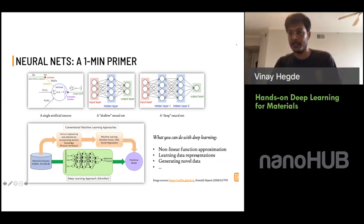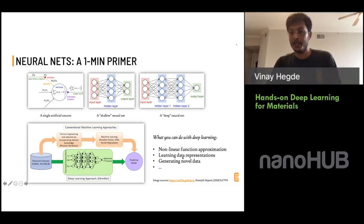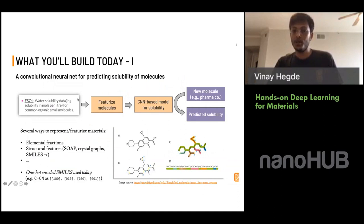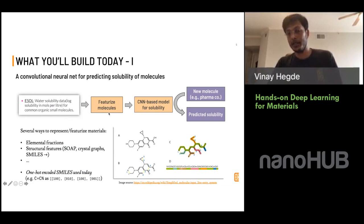As far as what you can do with deep learning, the list goes on and on. Today we'll cover three things in the hands-on workshop: modeling properties, learning data representations, and generating novel materials. The first part is building a convolutional neural net for predicting solubility of molecules. We'll work with a dataset of molecules for which there are measured water solubility data, featurize those molecules, build a CNN to predict solubility, and then use this model to query new molecules.